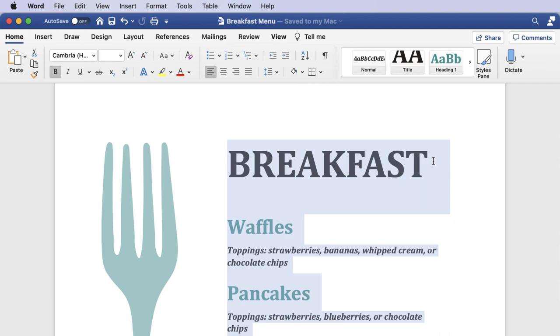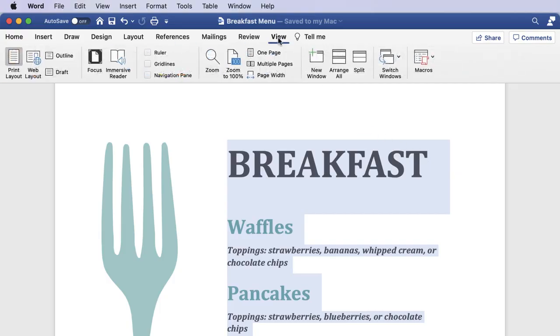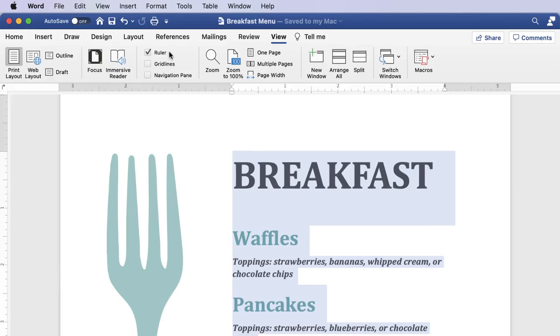Word for Microsoft 365 opens without the ruler at the top and side of the page on a Mac. To enable it, click the View tab, then check the checkbox for Ruler. Now you can easily make adjustments to your margins.